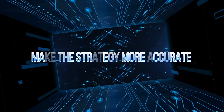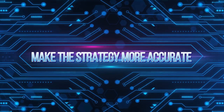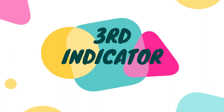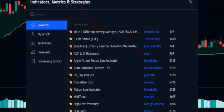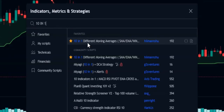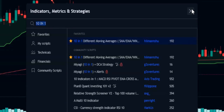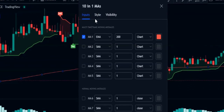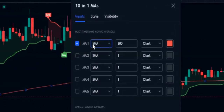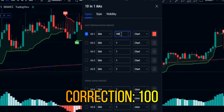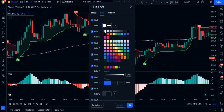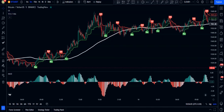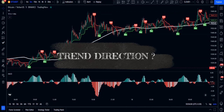To make this strategy even more accurate and trade with the market trend direction, let's add a moving average. In the indicator section, search for '10 in 1 Different Moving Averages' and click to add it. In the settings, change MA1 to SMA with a length of 200. You can also change the color and thickness in the style section. Here's our complete setup with three TradingView indicators.